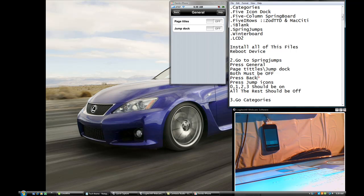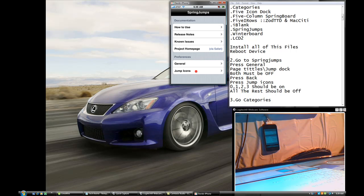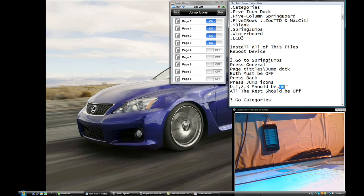Now press Back, then press Jump Icons. Pages zero, one, two, three should all be on — you can see they are all on. Anything under page three has to be off, so everything below that should be turned off.